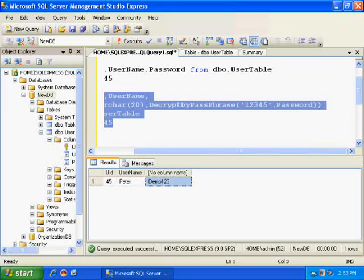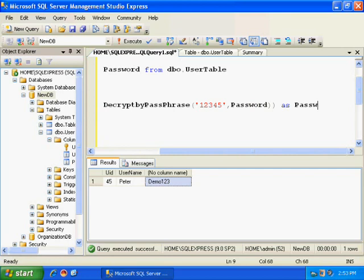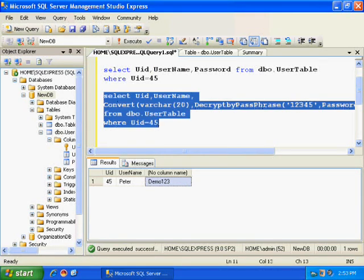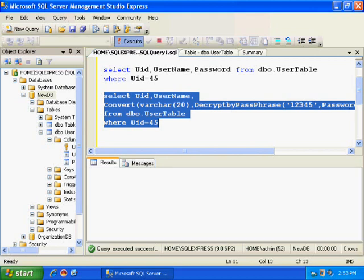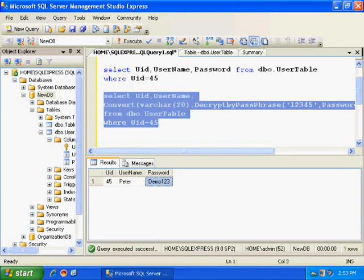Now, I can name this column, I can alias this column as password. Here it goes. So, here I have got my password.